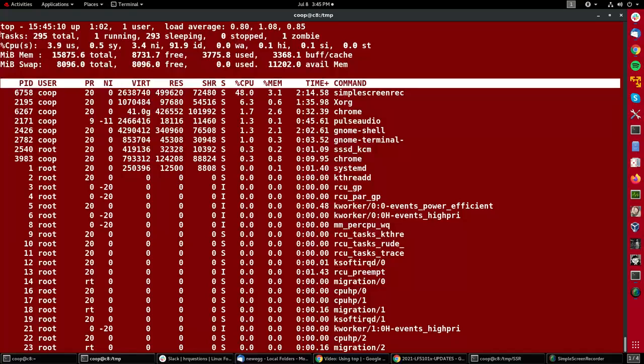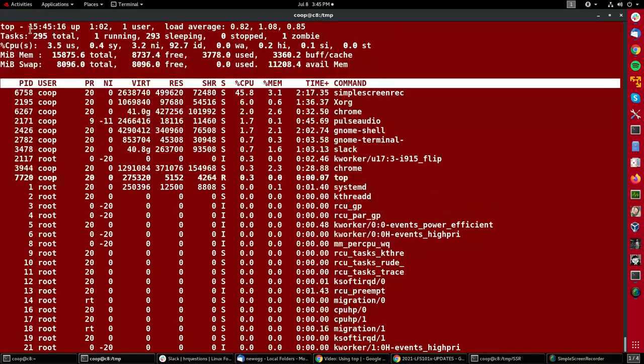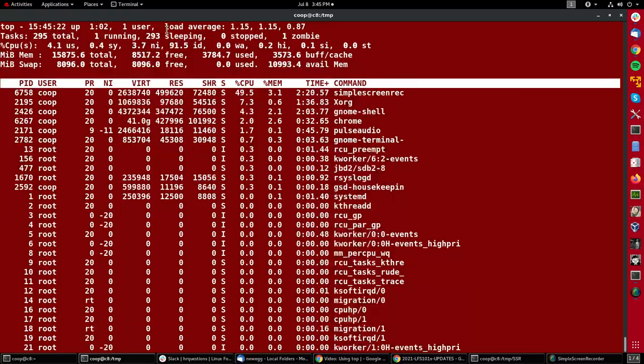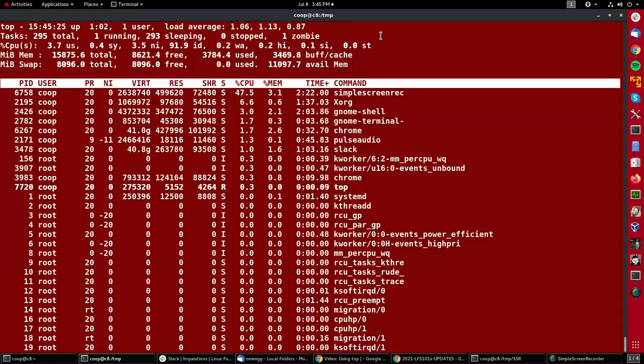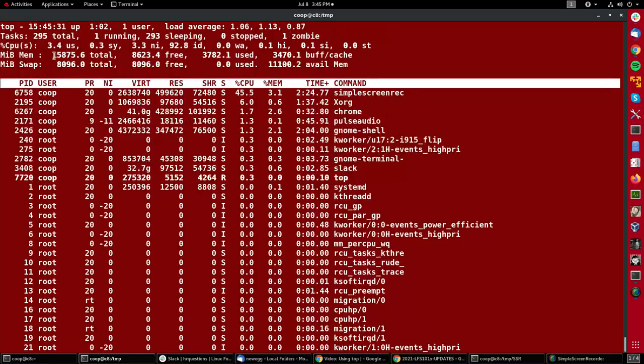The lines at the top have been designed over the years to convey a lot of information. So on the first one you see how long the system has been up, how many users there are, the load average or rolling averages of how much time has been spent in the last, I believe, one minute, five minutes, etc.